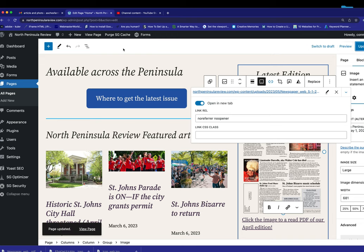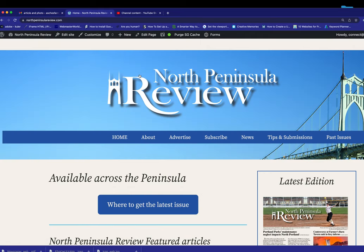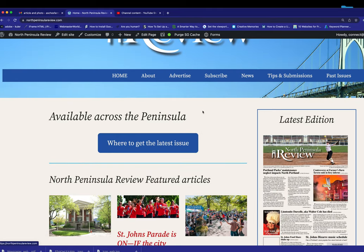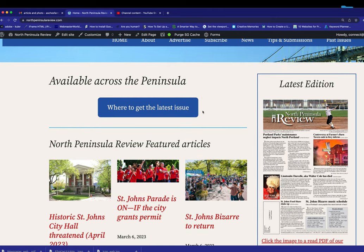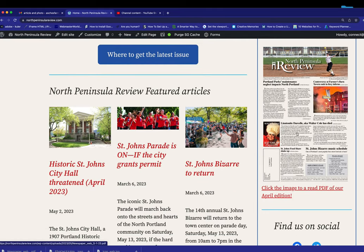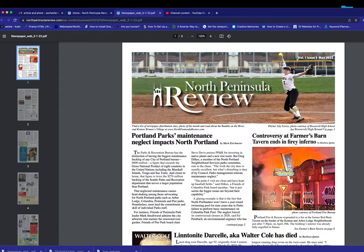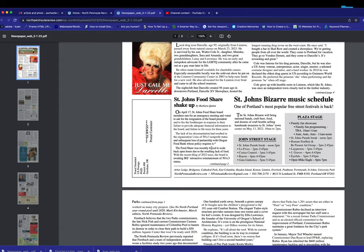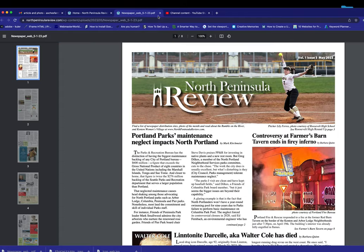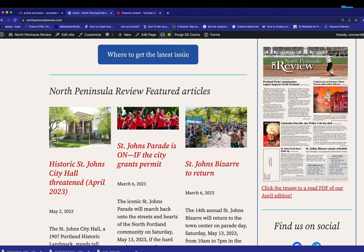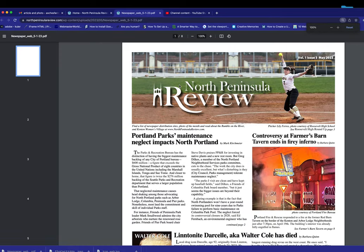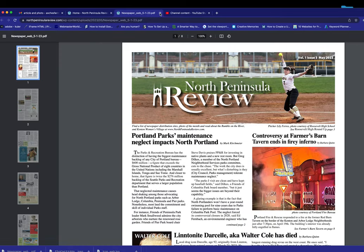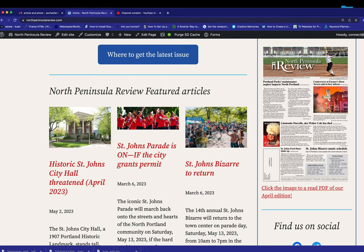And we're going to go view the page. And there's the home page of the website. We've got the latest edition. If I click it, new tab opens up. And give it a moment. There's the new North Peninsula Review. Very nice. And click out of that. And I just want to make sure this works as well. Both of them do. Lovely.